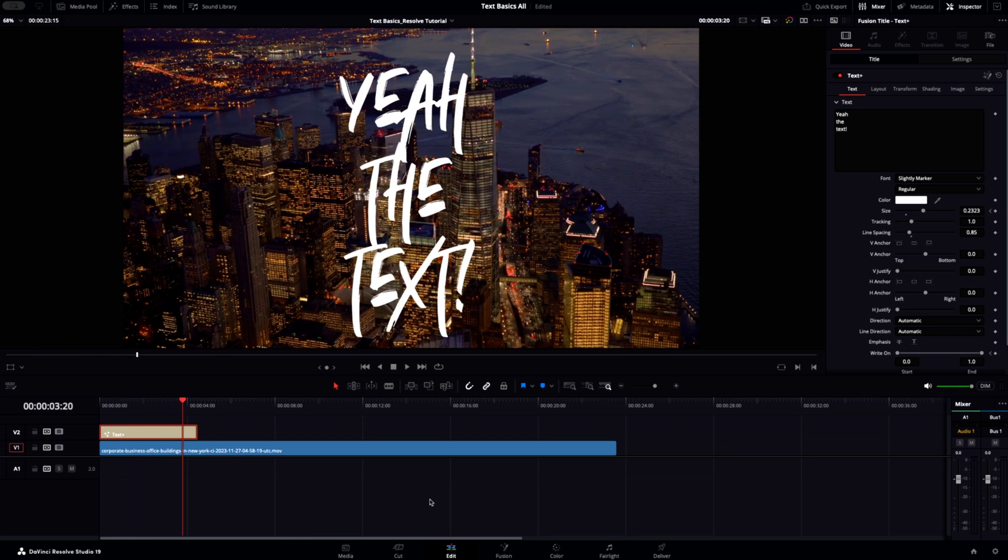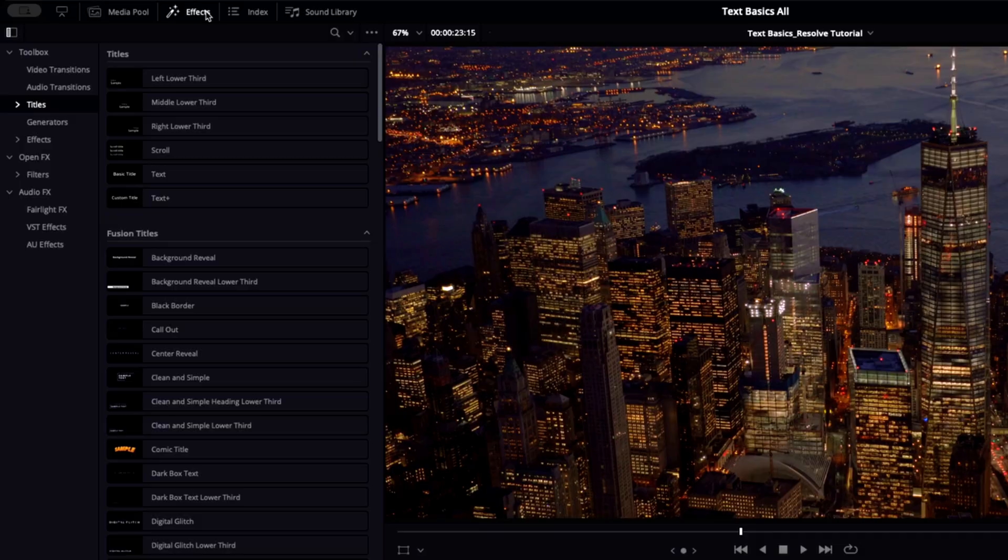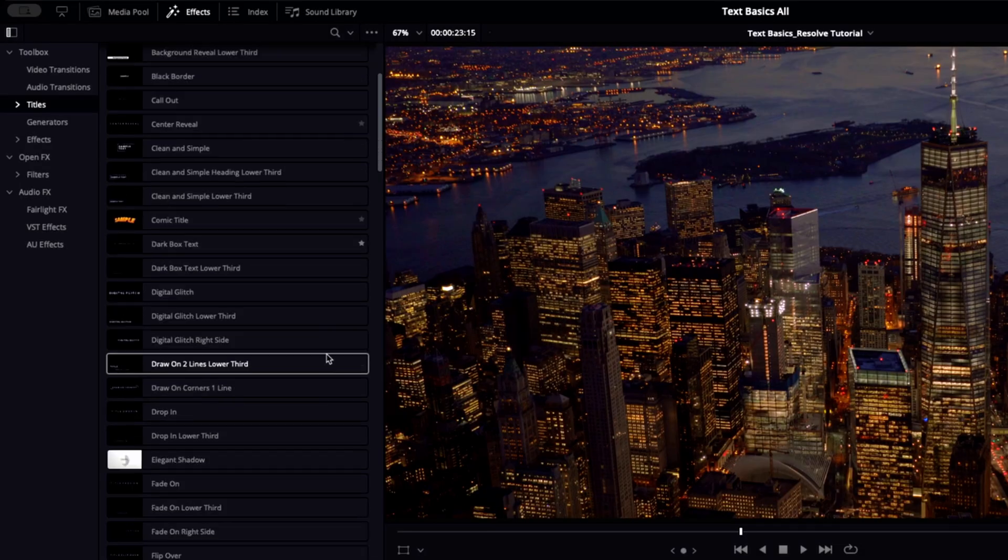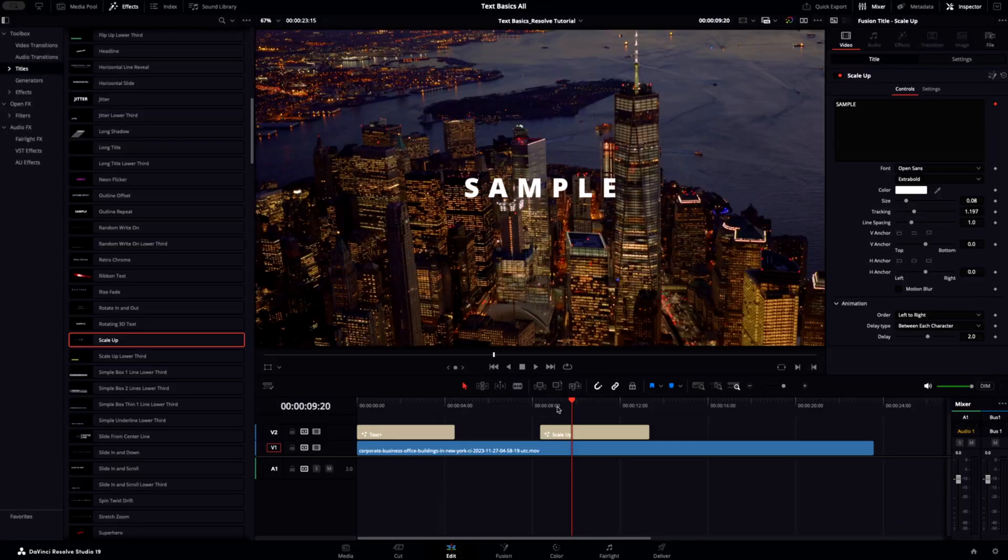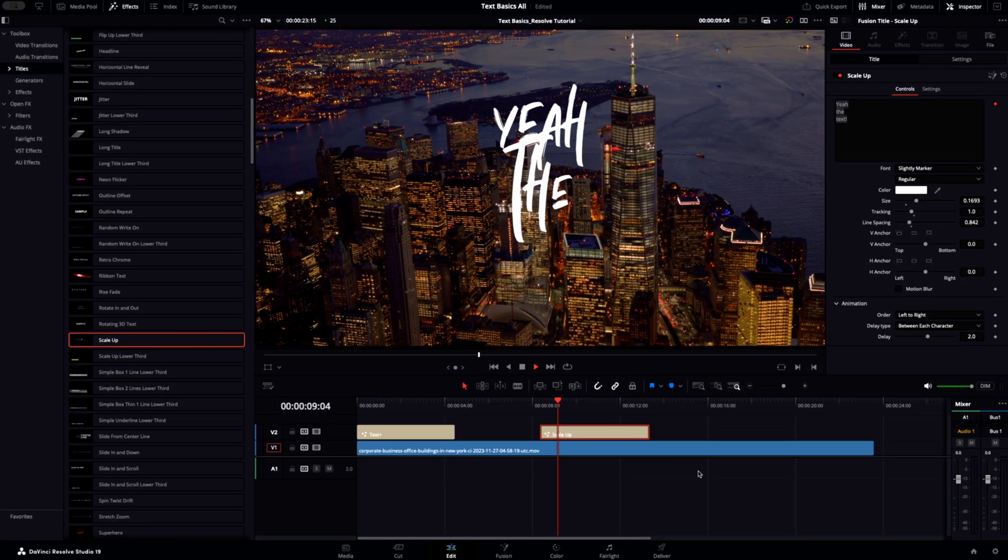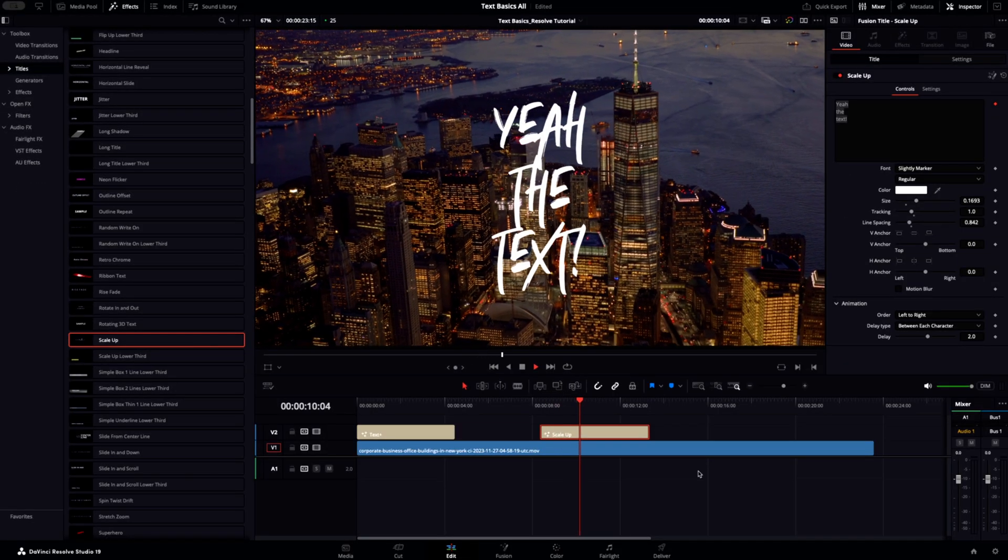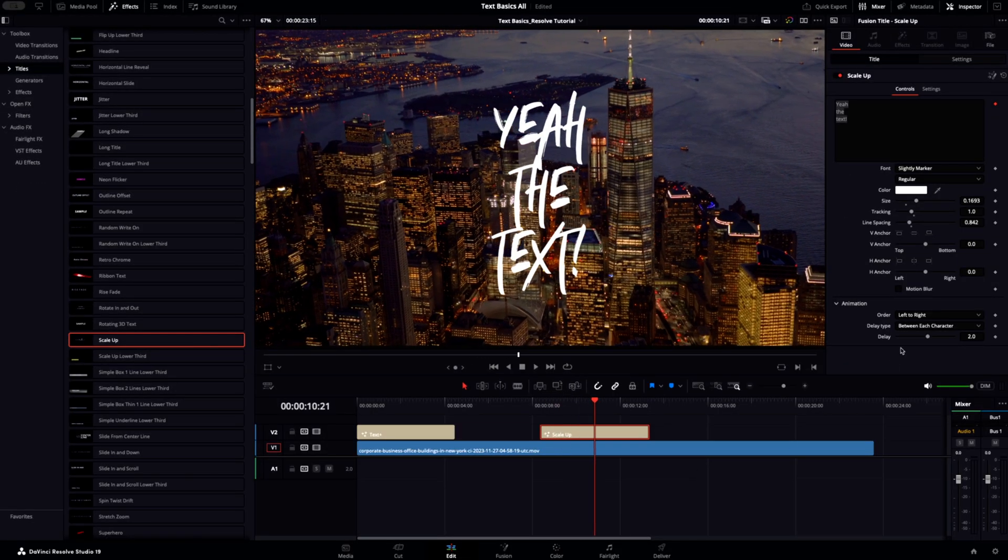But what about Fusion titles? Just as easy. Find something that catches your eye, drag it into the timeline, and use the inspector to customize it to your needs. It's super simple.